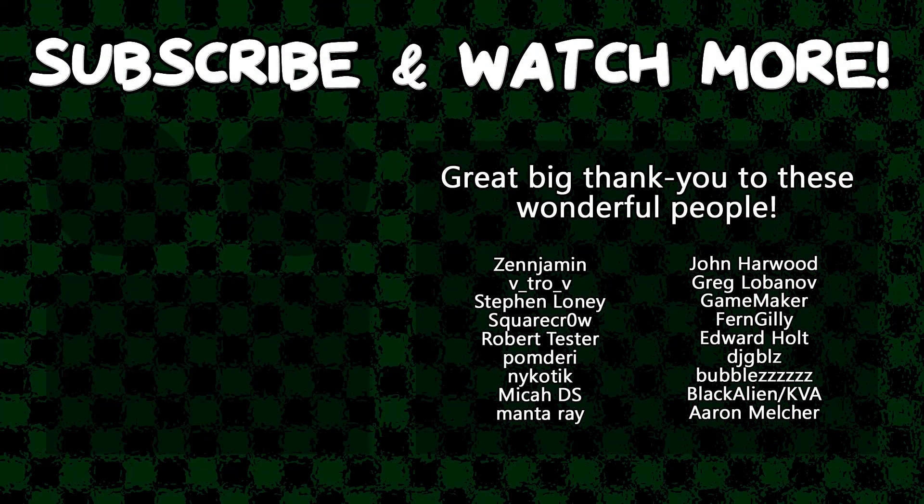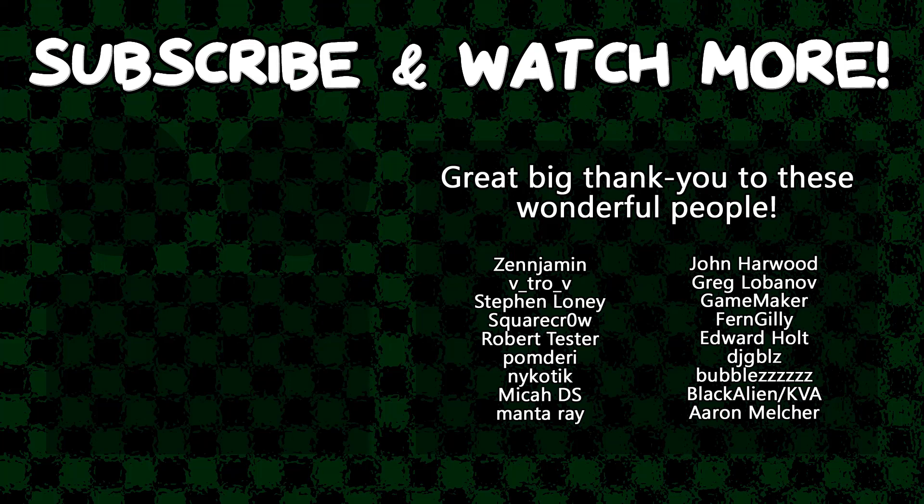Special thanks to Zenjamin, Theatro V, Square Crow, Manta Ray, GameMaker, Edward Halt, DJ Gibbles, and Black Alien for supporting these videos. If you want to contribute to the channel, head on over to the Patreon page down in the video description to join the fun.